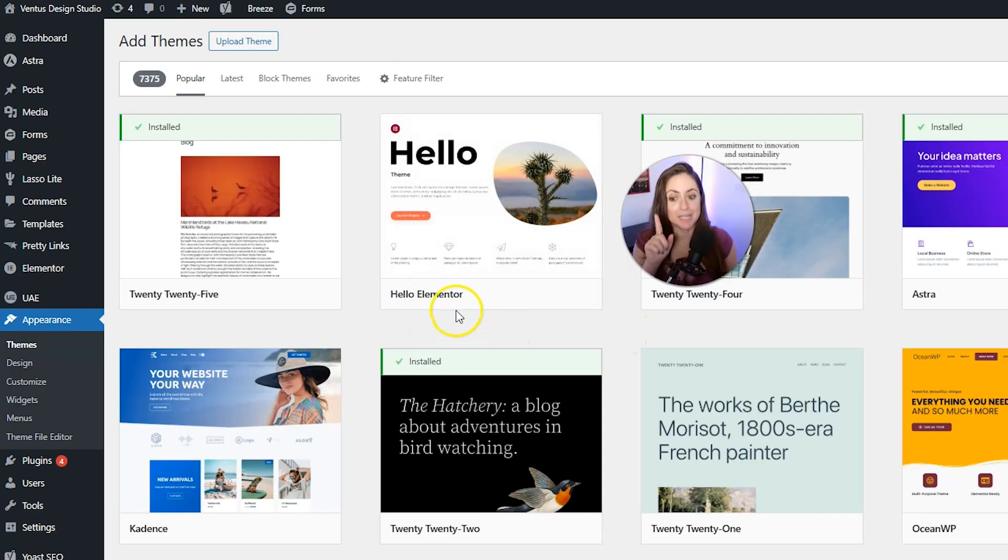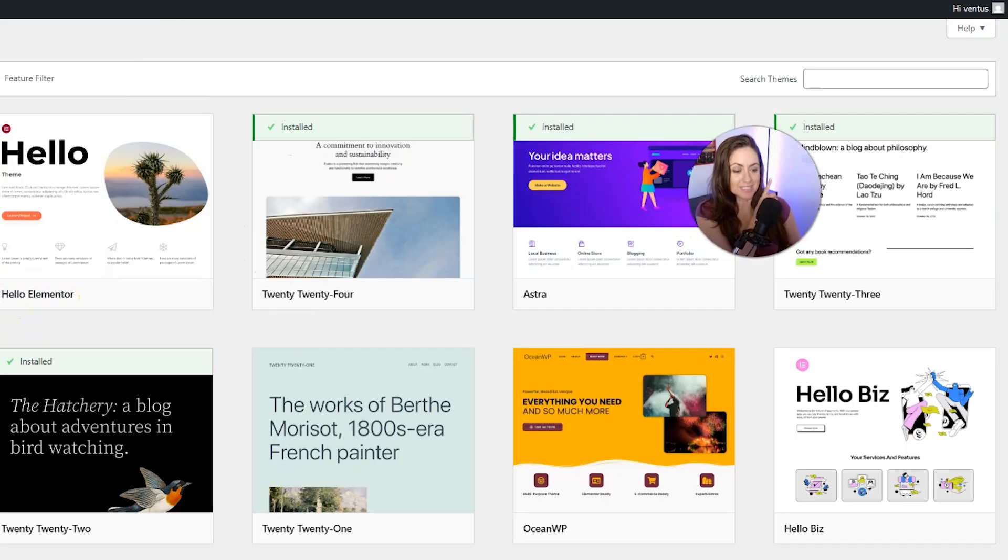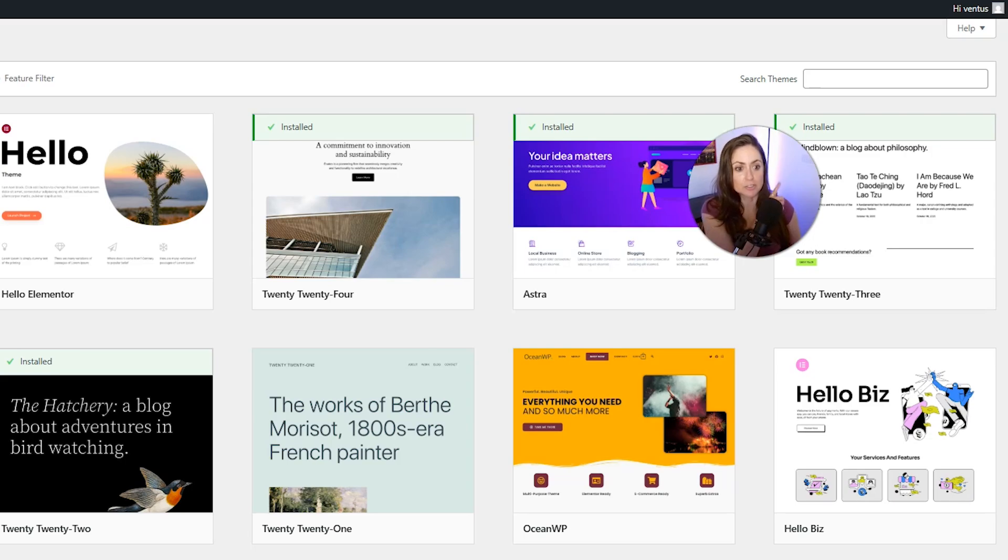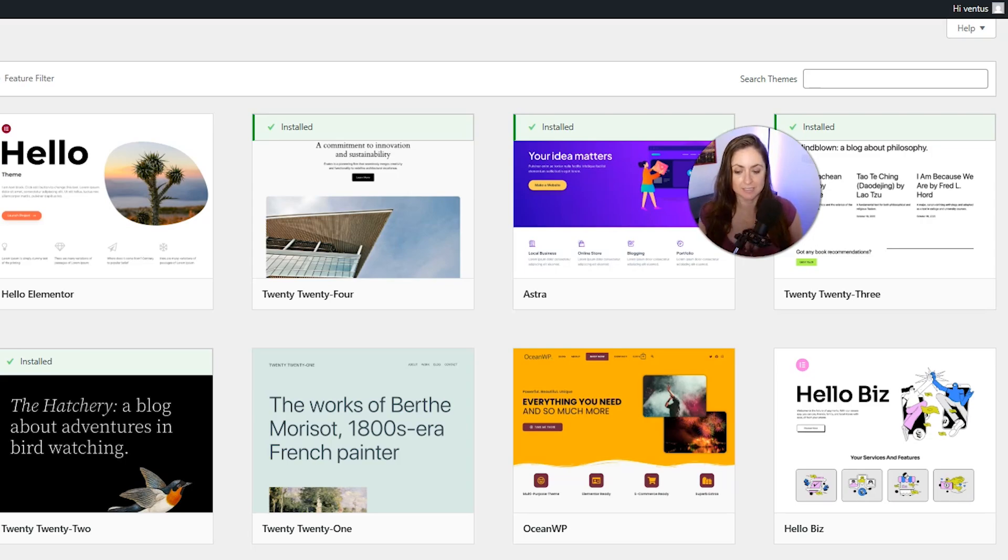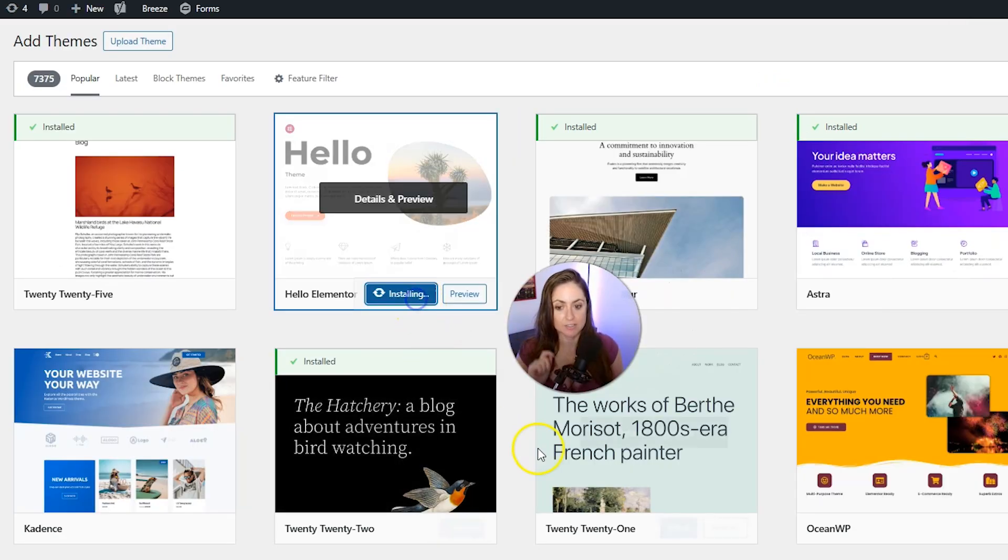And then it might pop up right here. See Hello Elementor? That's the theme we want. If it doesn't, search Hello Elementor up here in the top right where it says search themes. And then when you find it, you want to click install.